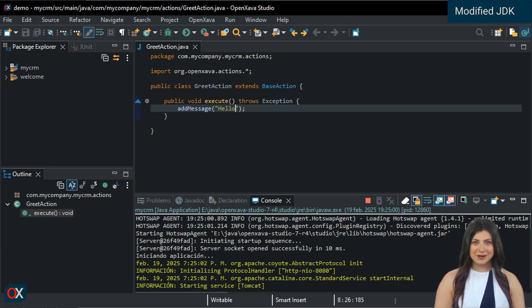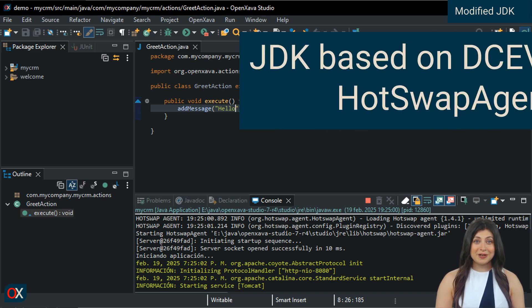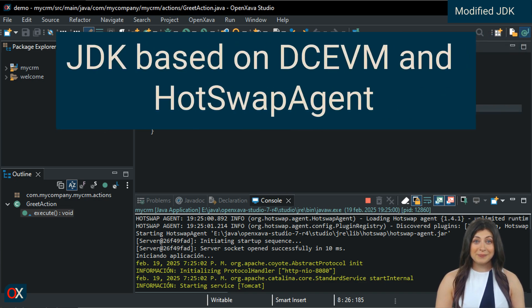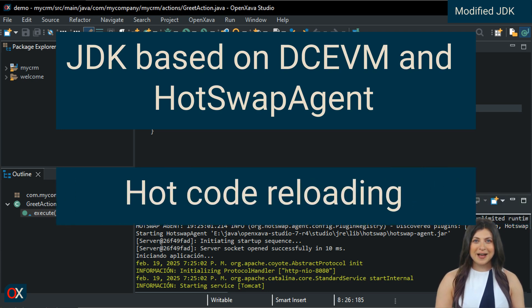It turns out that the JDK, the Java that runs the IDE and your applications, is modified. It is a special JDK based on DCEVM and HotSwap Agent, which means it allows hot code reloading.